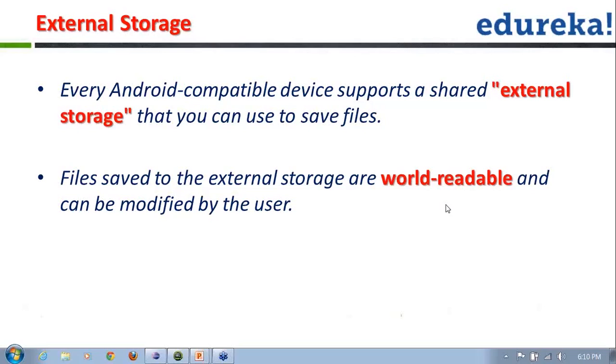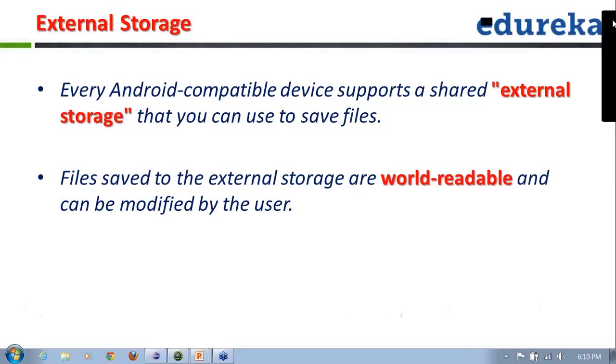The files that are saved to the external storage are world-readable because they can be read by the user and also modified by the user. So whenever you are storing some critical information, make sure you store that critical information into the internal storage. If you are not making use of any critical information, then whichever information you are writing has to be written onto the SD card.